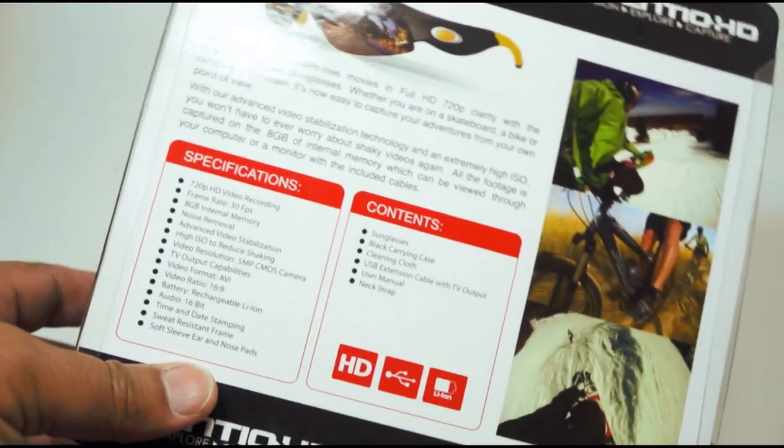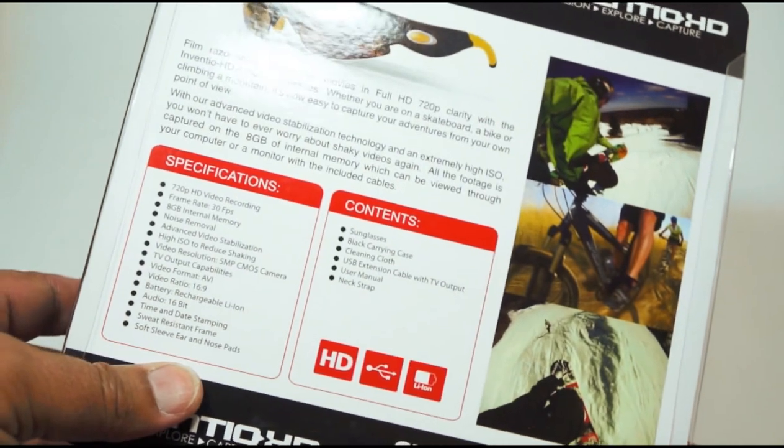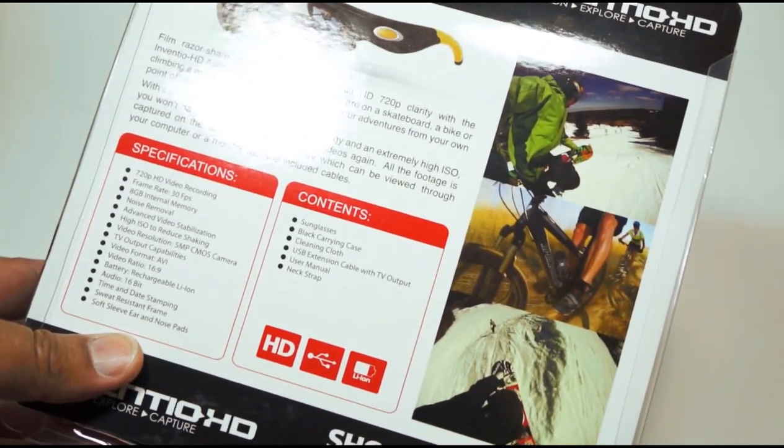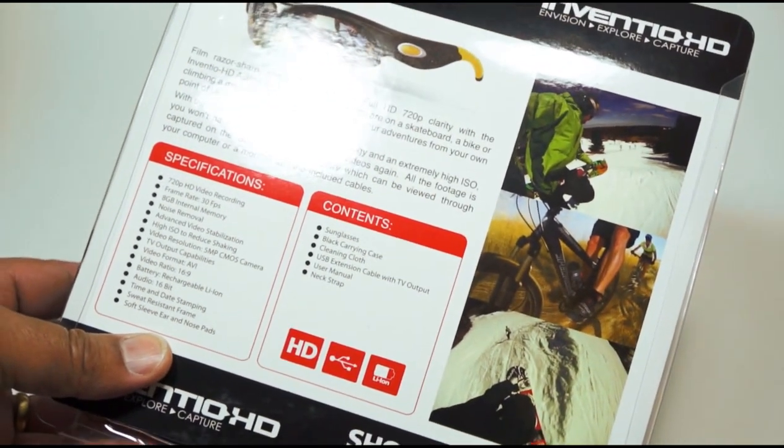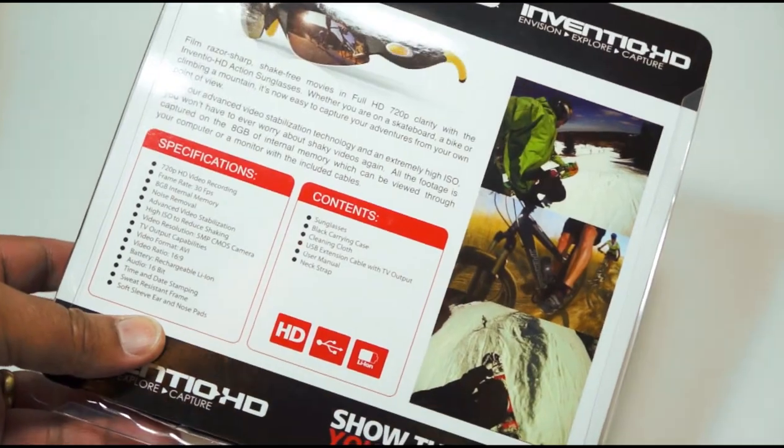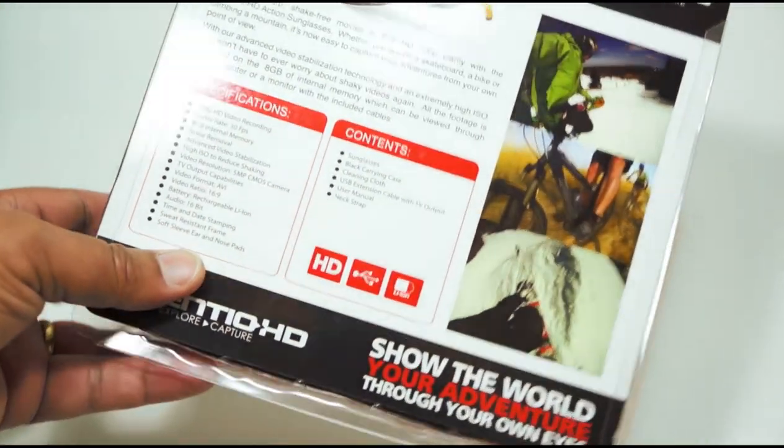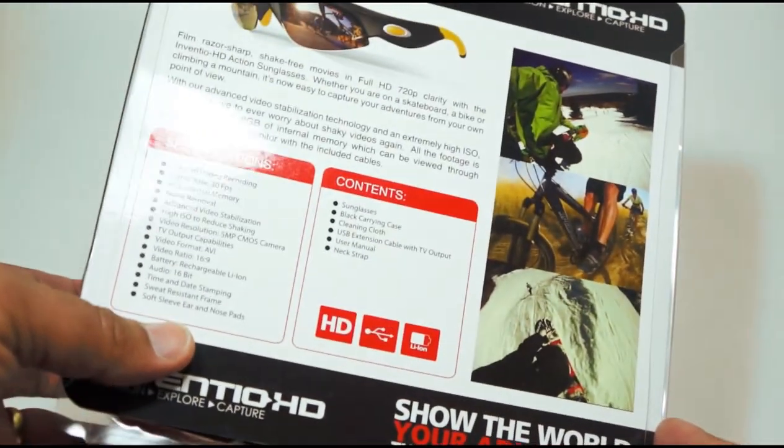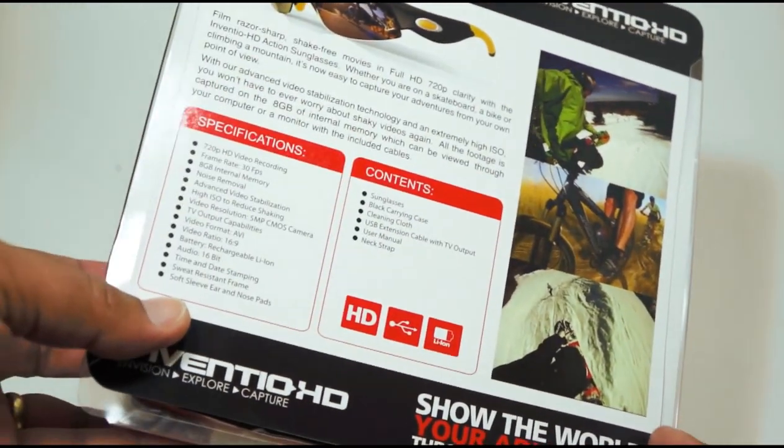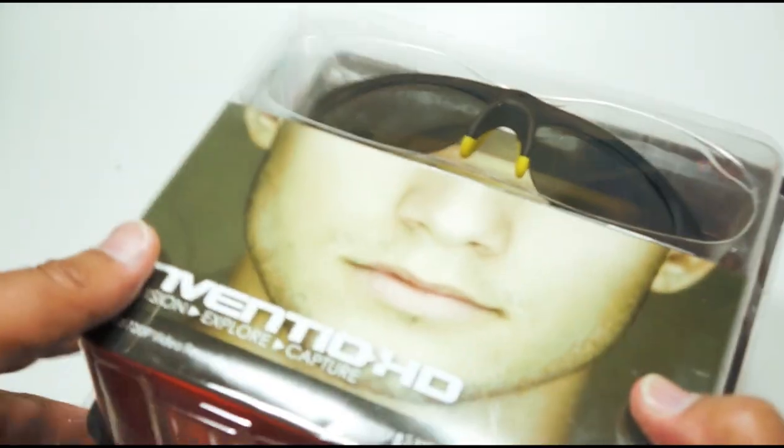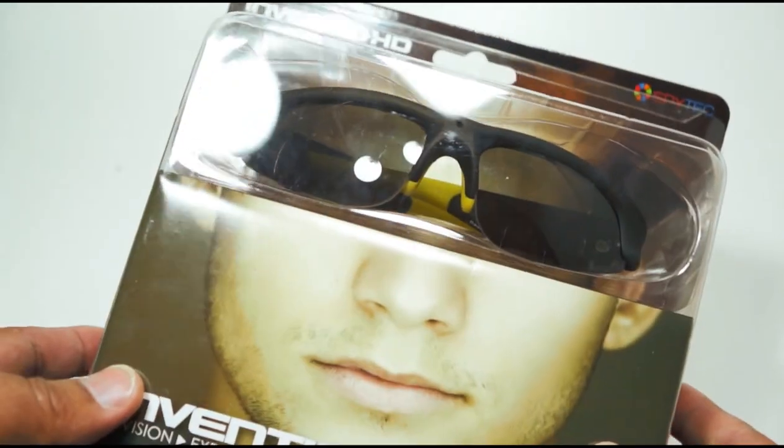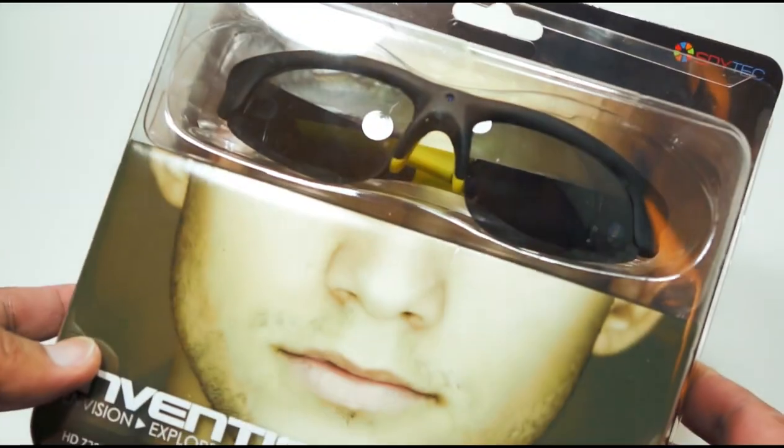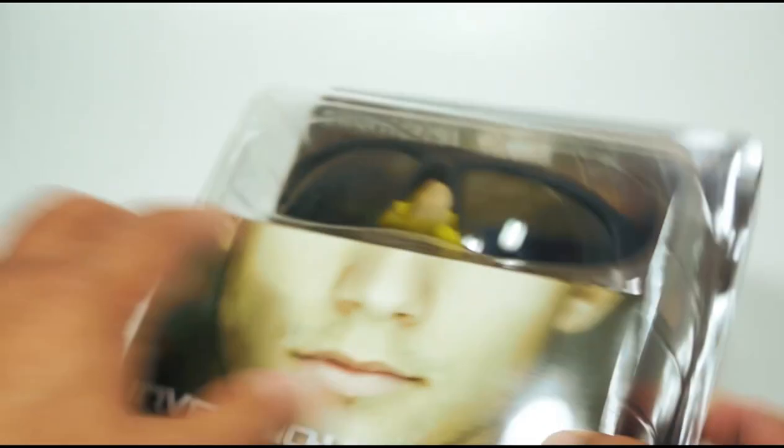And the claim to fame is it has a special image stabilization technology included in it so that they don't wobble as much as your average camera glasses. It's certainly very stylishly packaged.